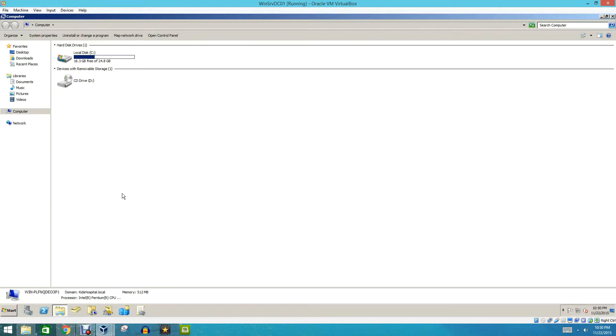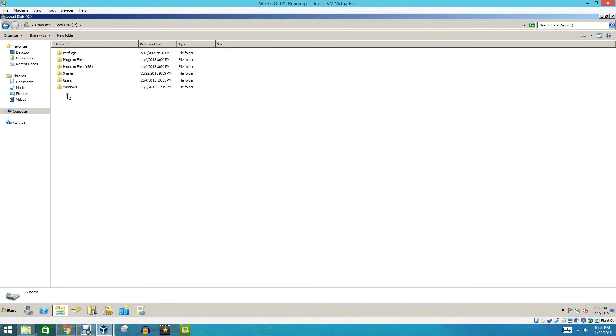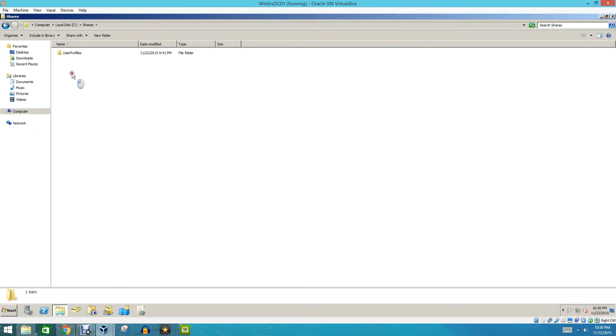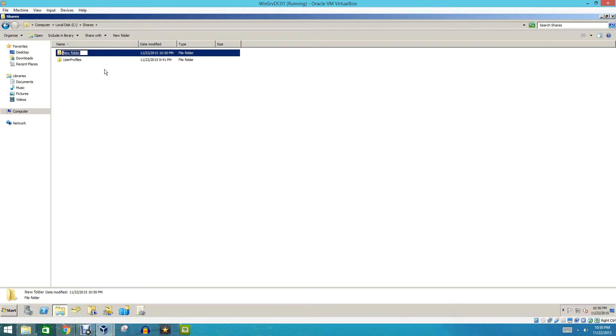So the first thing we're going to do today is we're going to come under our C drive and go to Shares. We're going to create a new folder, and we're going to name this folder Home Drives.